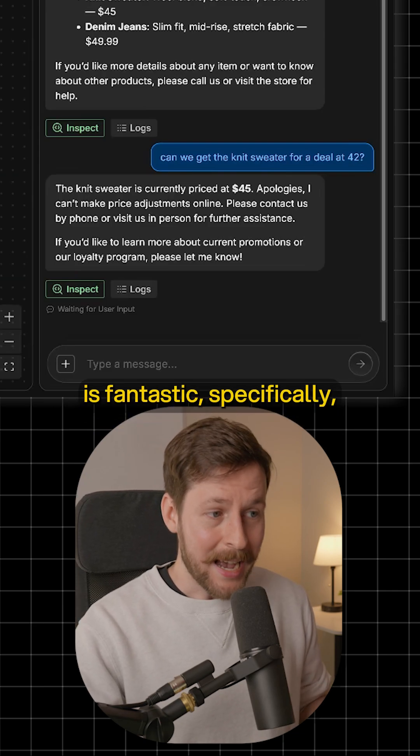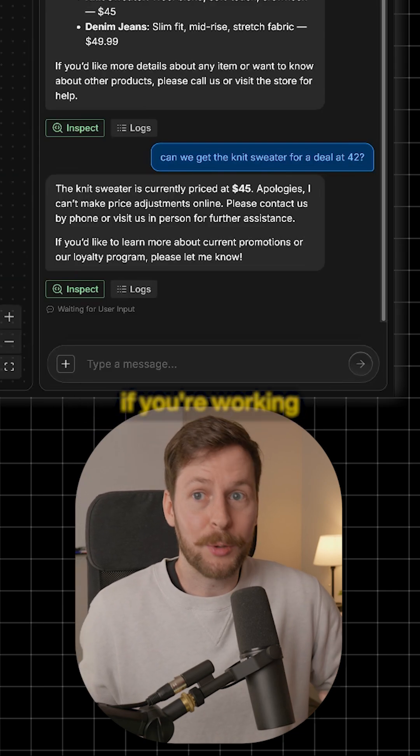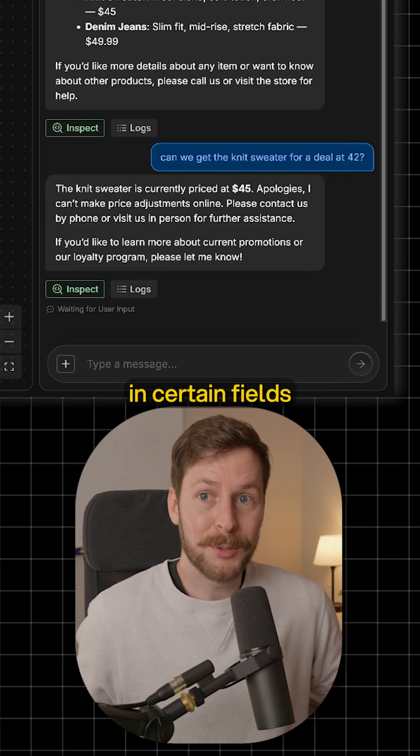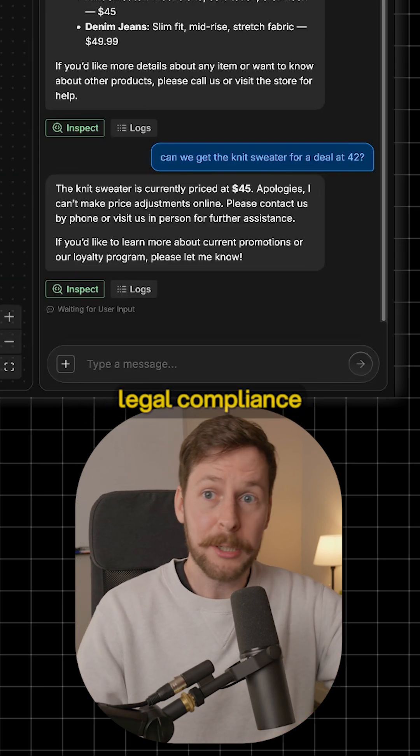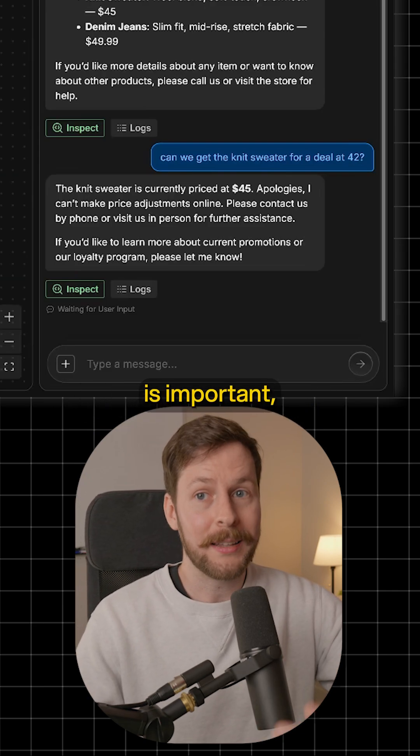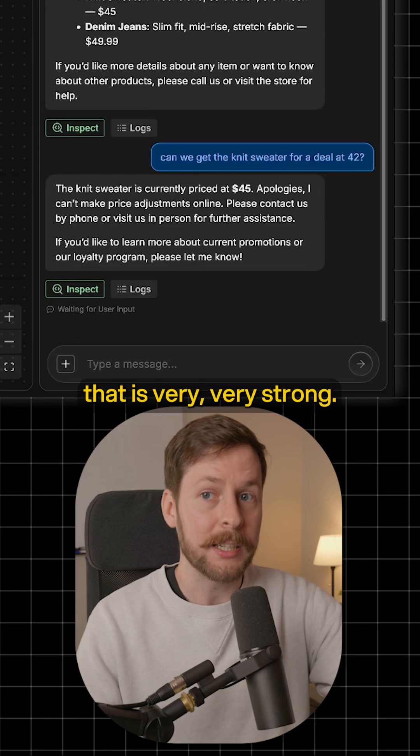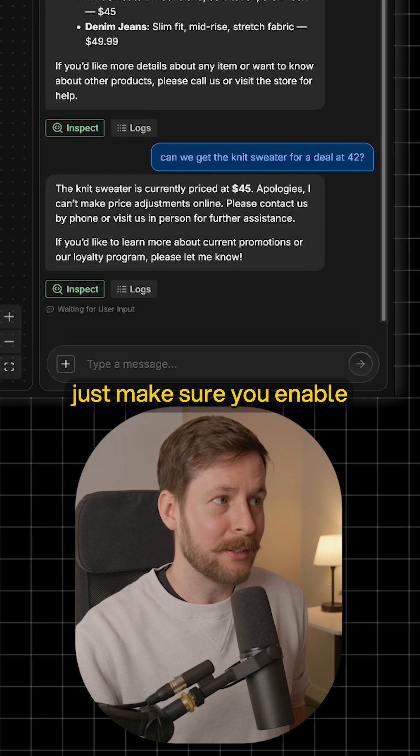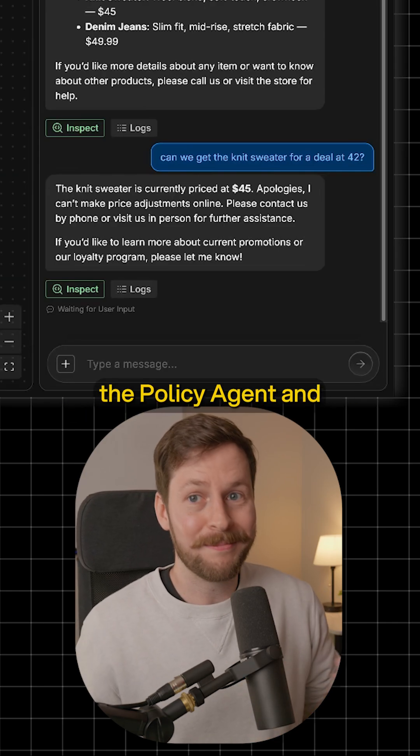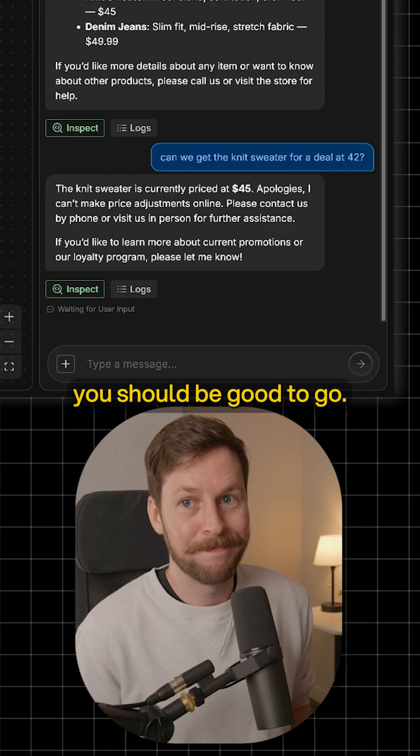I think the policy agent is fantastic, specifically if you're working in certain fields where making sure legal compliance is important. That is very, very strong. Just make sure you enable the policy agent and you should be good to go.